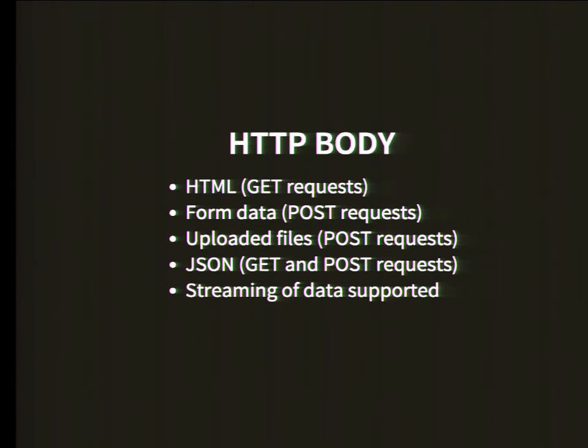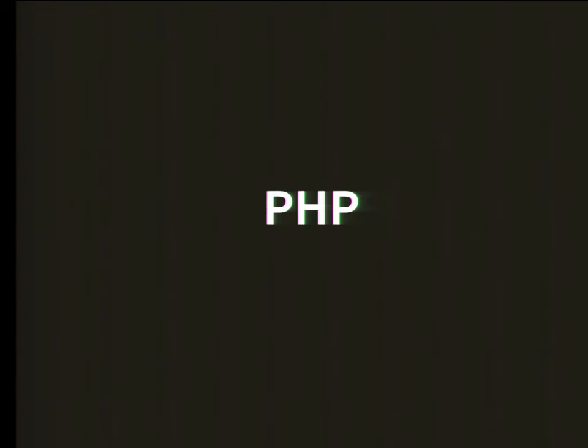What can be in the body? In the body can be HTML, but there could also be form data when you click a submit button. You can put in pretty much everything - you can even stream videos over it if you want to.